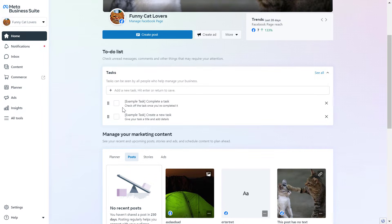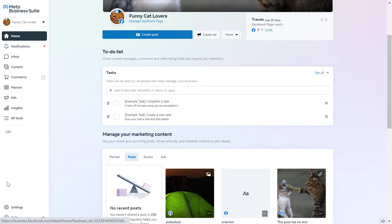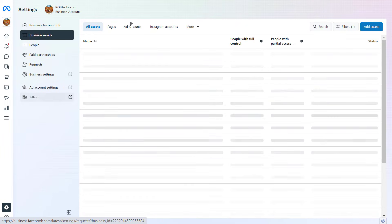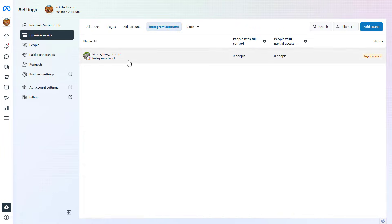If you haven't done these processes, then I have tutorials on my channel that show you how to do that. But once you have added the Instagram account and the Facebook ad account to the Meta Business Suite, all you have to do is click on Settings on the left, then click on Business Assets on the left, then go to Instagram accounts, and here you're going to see all Instagram accounts that have been connected to this Meta Business Suite account.